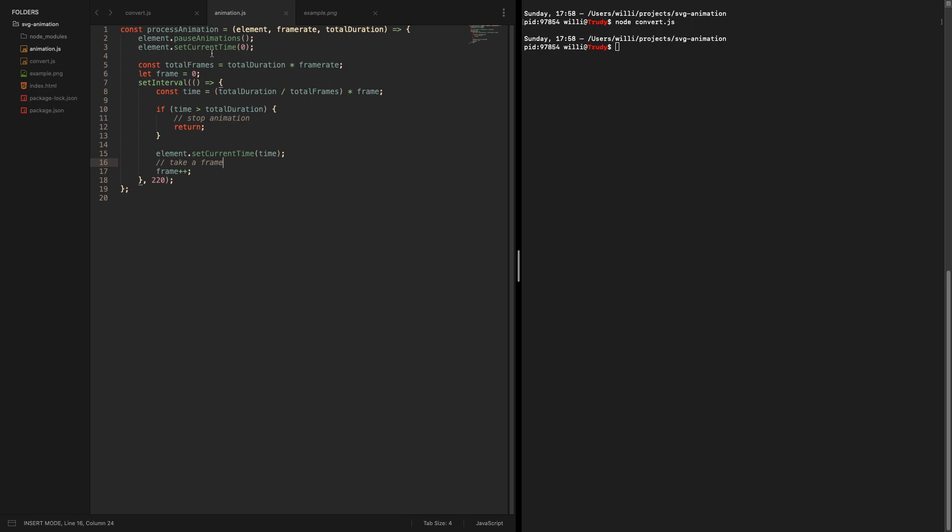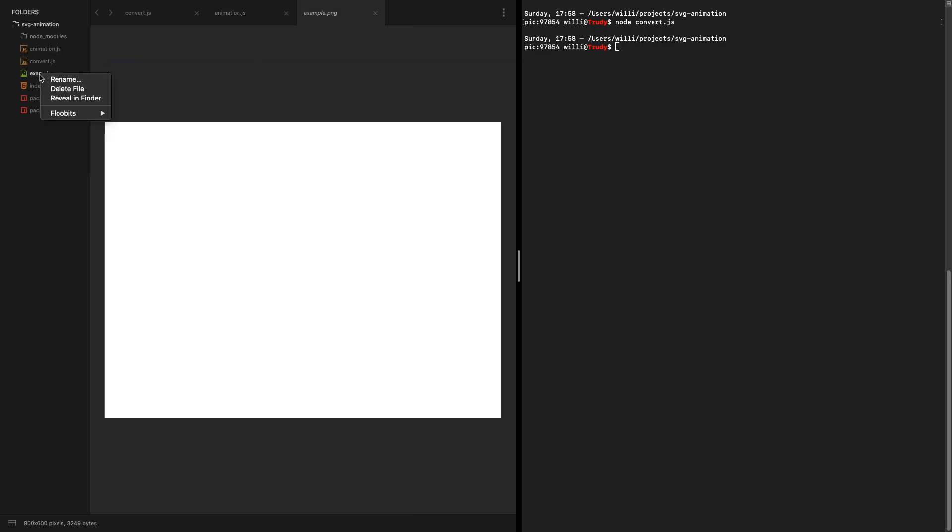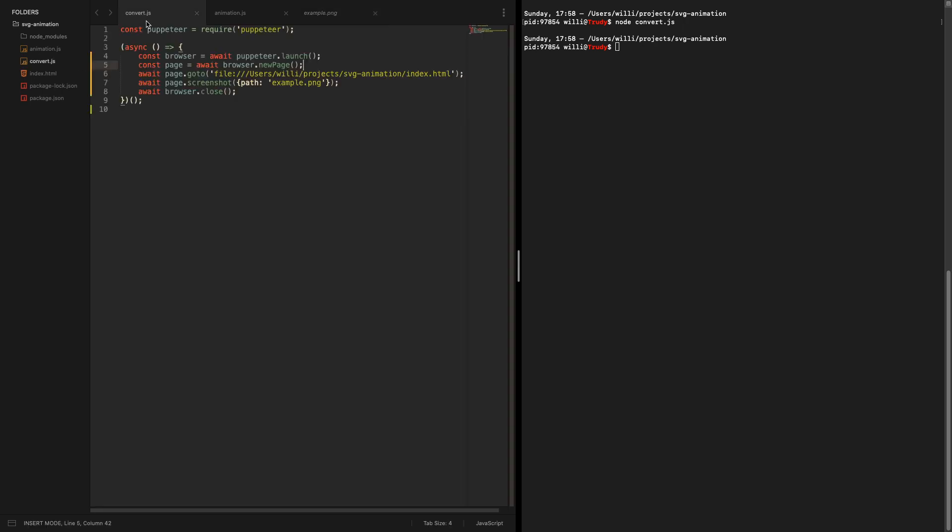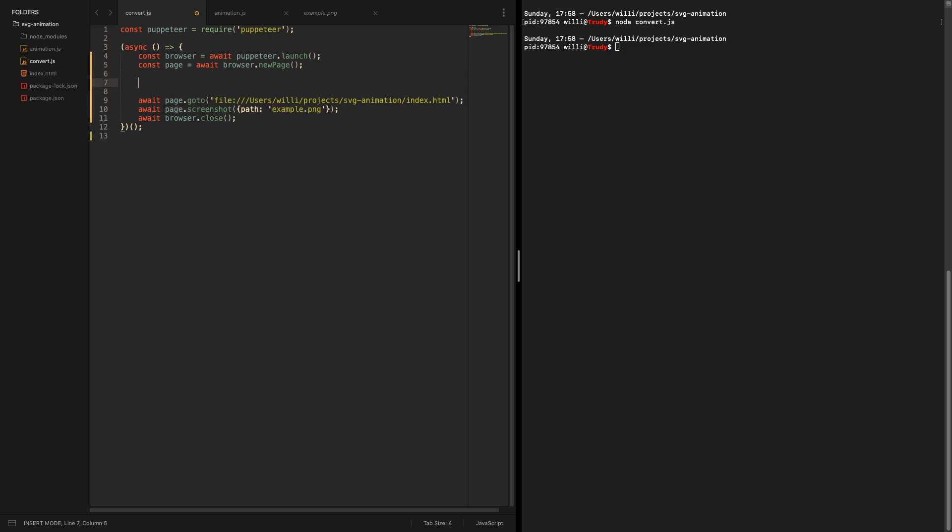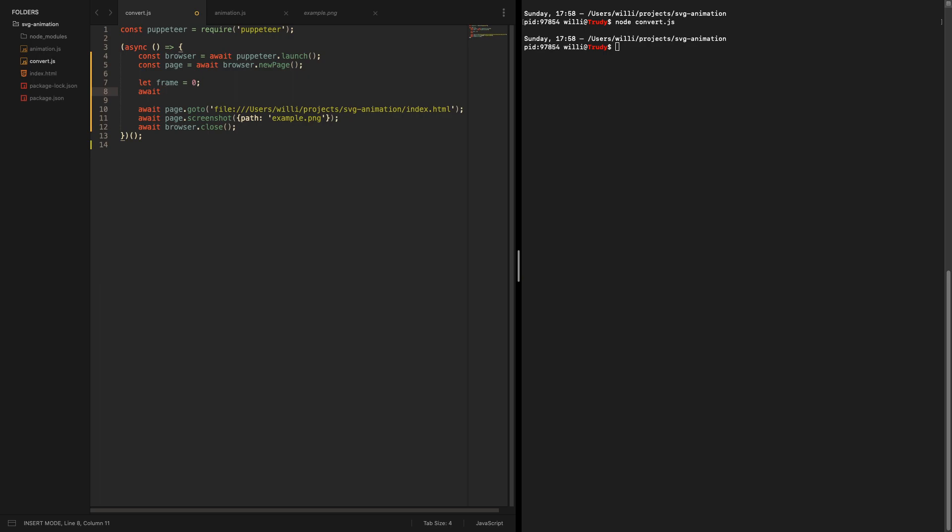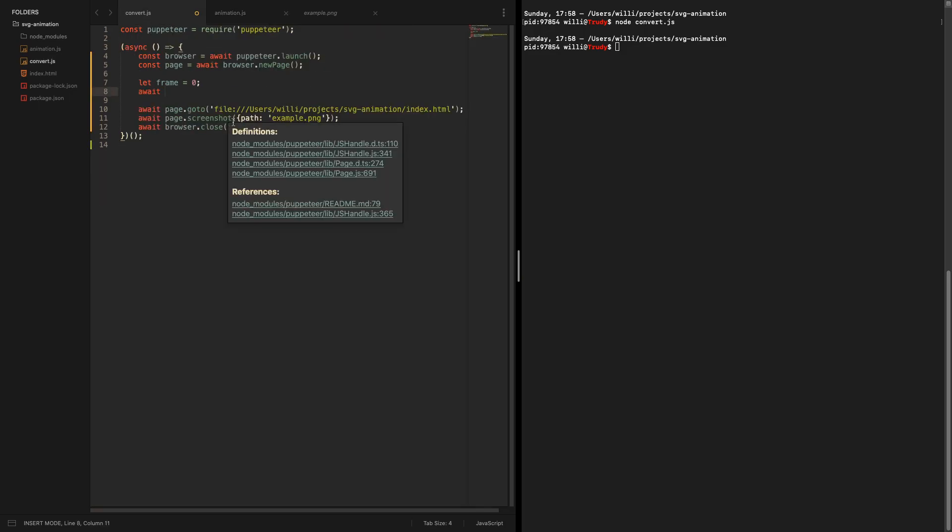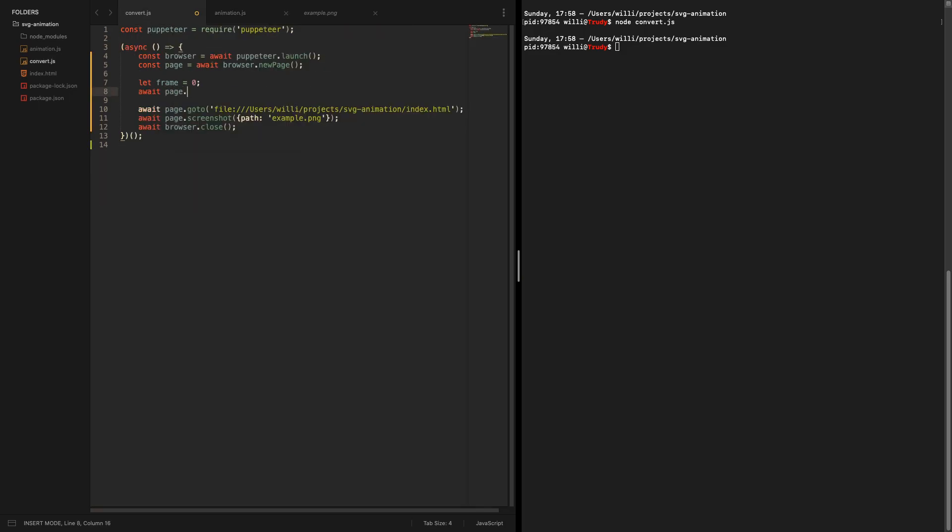Let's extend this script so we actually have the functionality we want. Important is that we also need to keep track of the frames so we also start with a frame counter. Then we want to expose a function to the index.html and all related documents which is called take frame. Take frame also needs to be an async function because we are going to want to asynchronously create the screenshot.